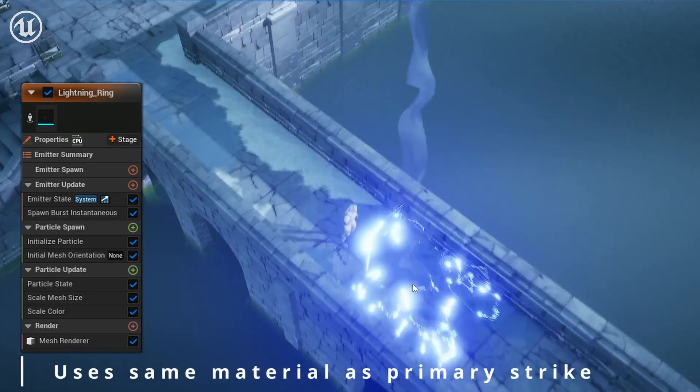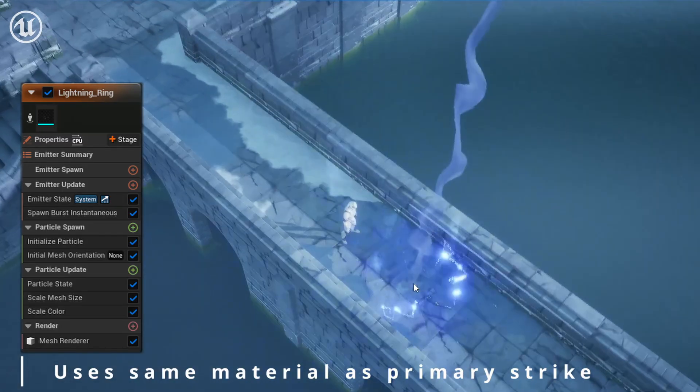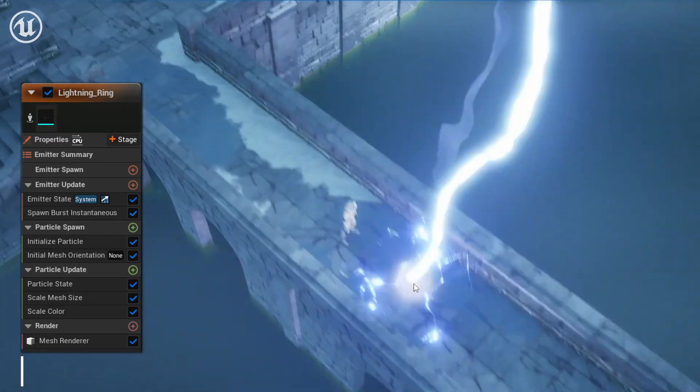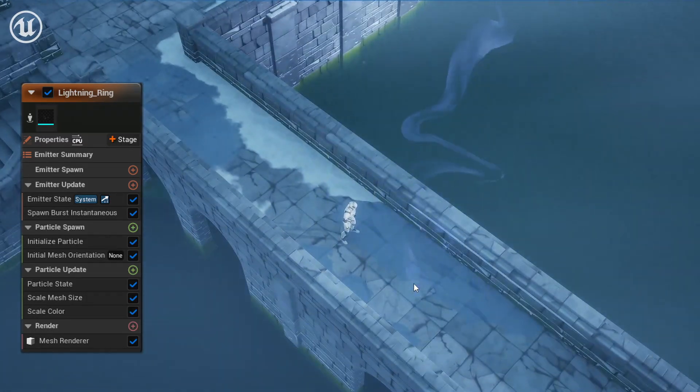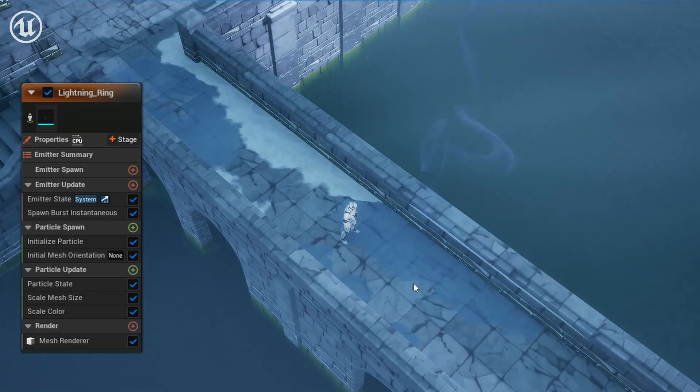You can see the result of the impact mesh animation here. Because the vertices are so chaotic, it really adds to the punchiness of this effect.